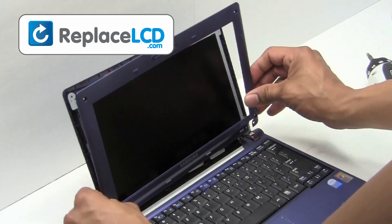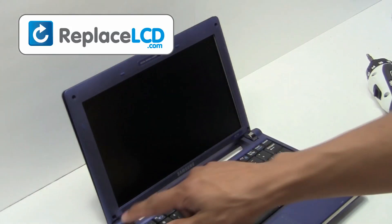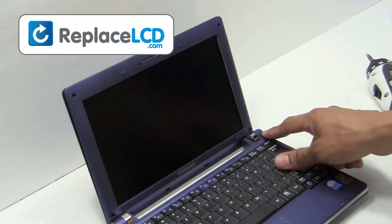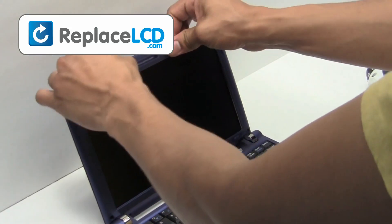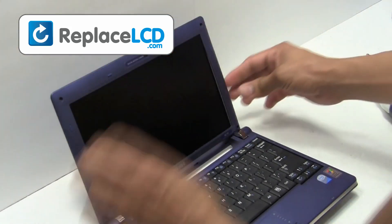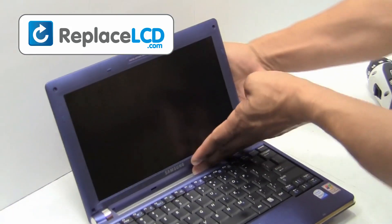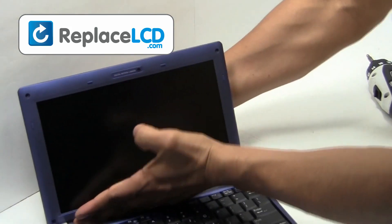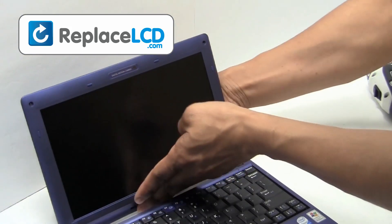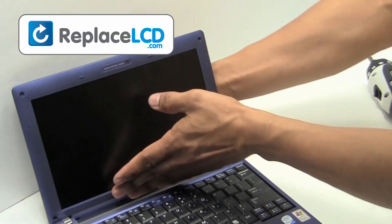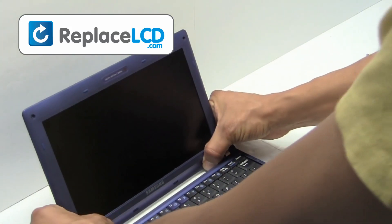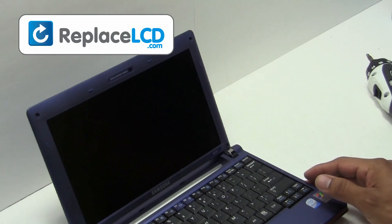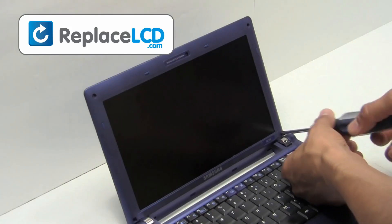Place the plastic bezel back onto the LCD and snap it into place. Set the screws back in place.